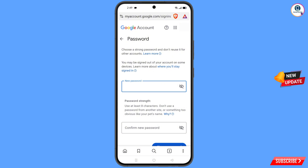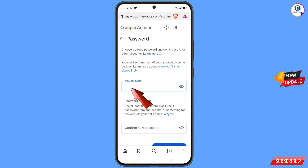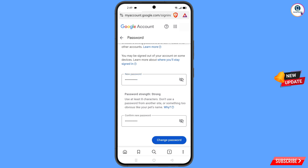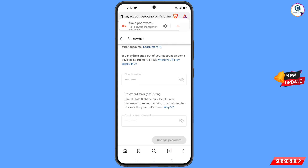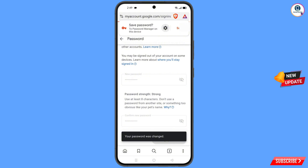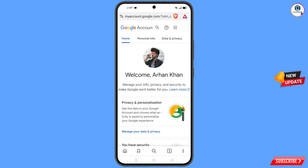Now set a strong password. Enter your new password, enter your confirm password, then tap on 'Change password'. You will see the message 'Your password was changed' and you will land on your profile.